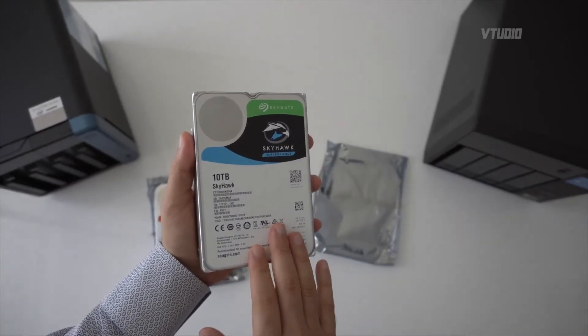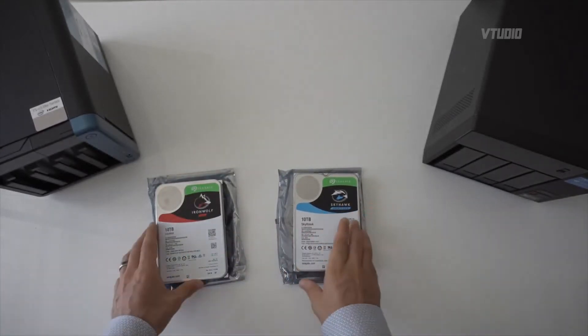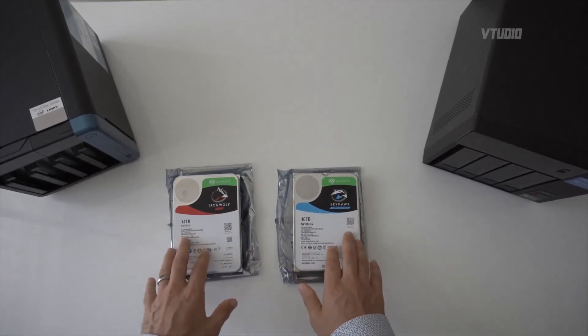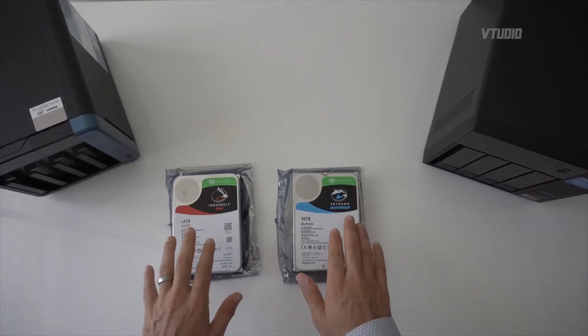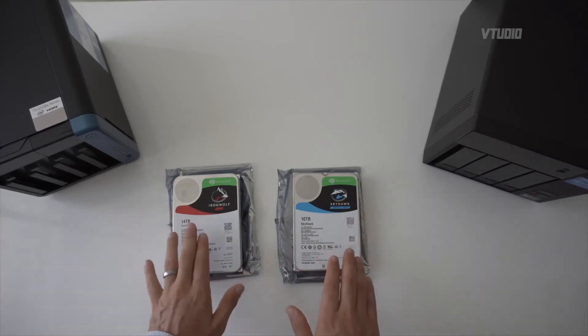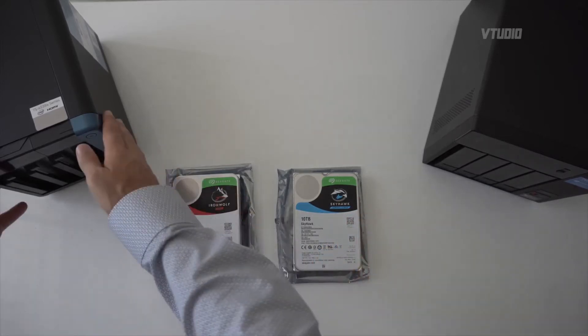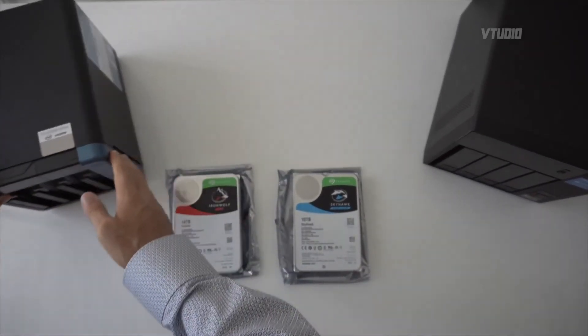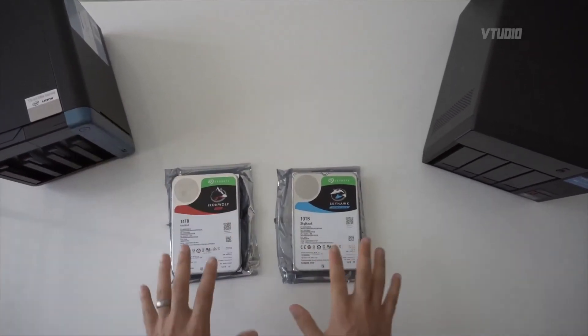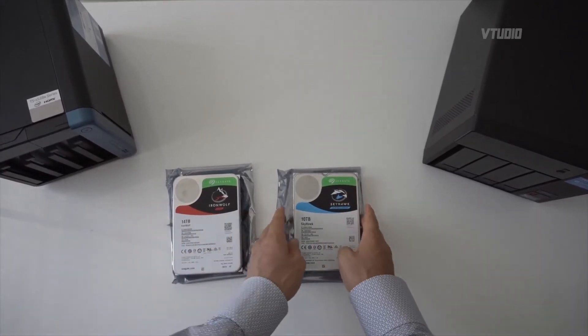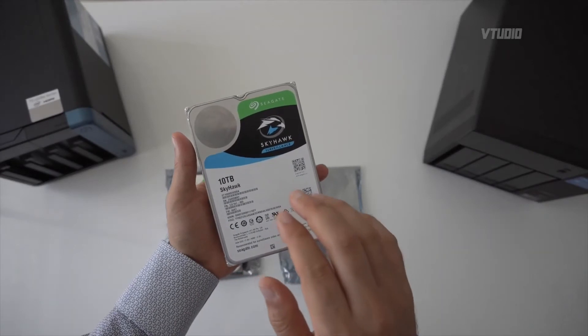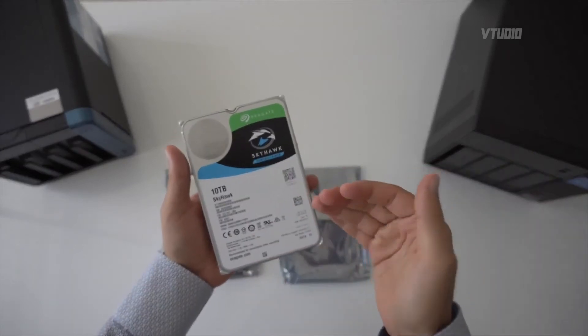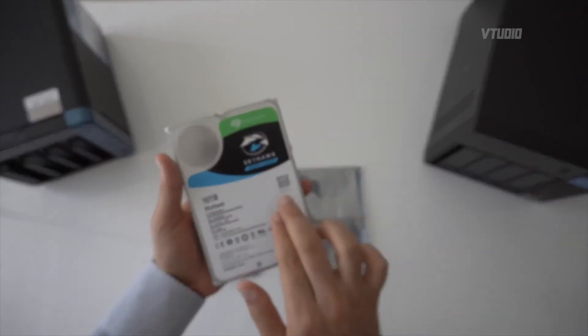For example, these Iron Wolf and Skyhawk drives are rated to run fine with temperatures up to 70 degrees Celsius. But these Iron Wolf drives only support up to 8-bay NASs. Anything above that, they're not recommended because they don't have the technology to support it. However, these Skyhawk drives are rated to go into bays of up to 16. So if you need a large array, these guys will slot in and perform fine.